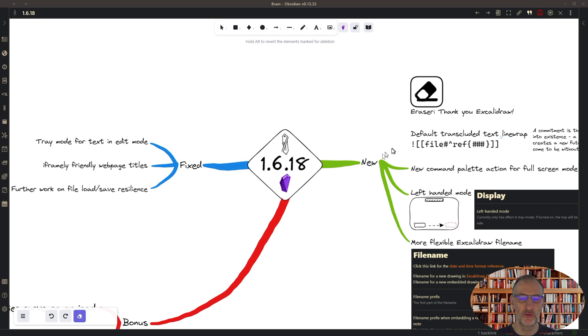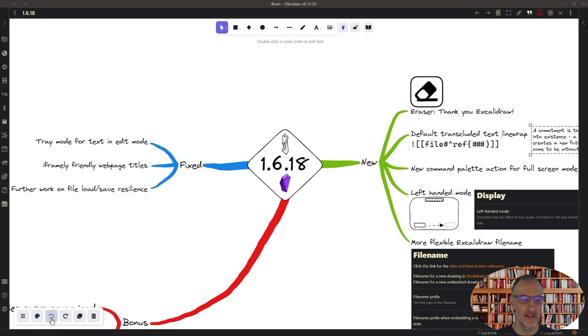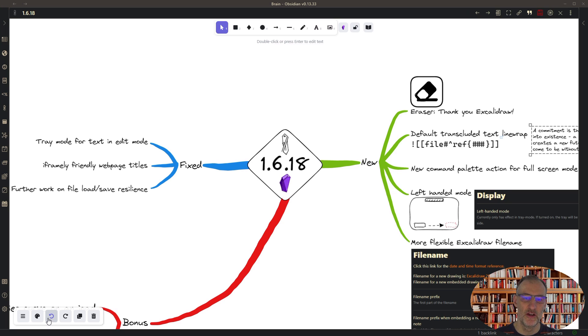Right now it can only erase complete elements, not individual parts or parts of elements, but this is a great start.